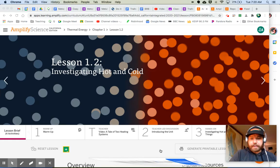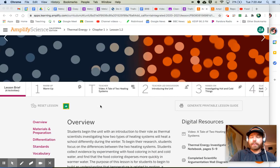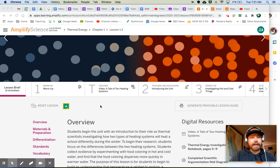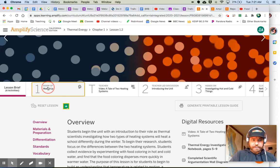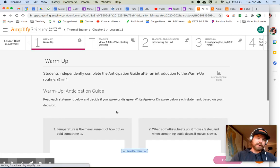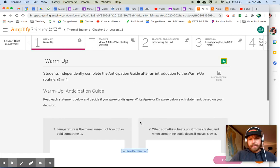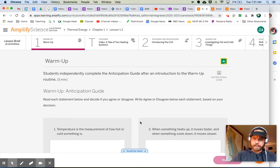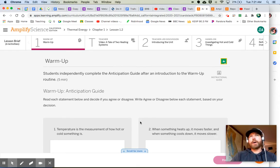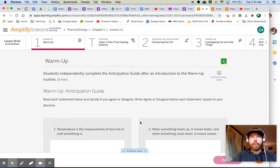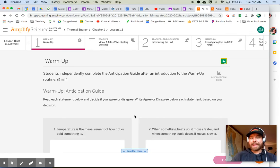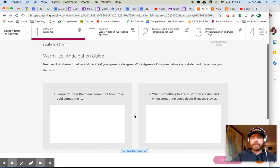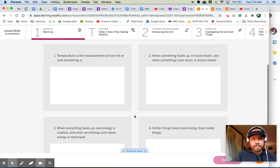So just like with all units, we started off with our pre-unit assessment, right? And we're now jumping into our anticipation guide. These are just some things to think about, and these are things we're going to be considering and thinking about all unit long. We are going to be learning more and more about these topics in order to be able to answer some of these questions or respond to these statements in a much more knowledgeable way.